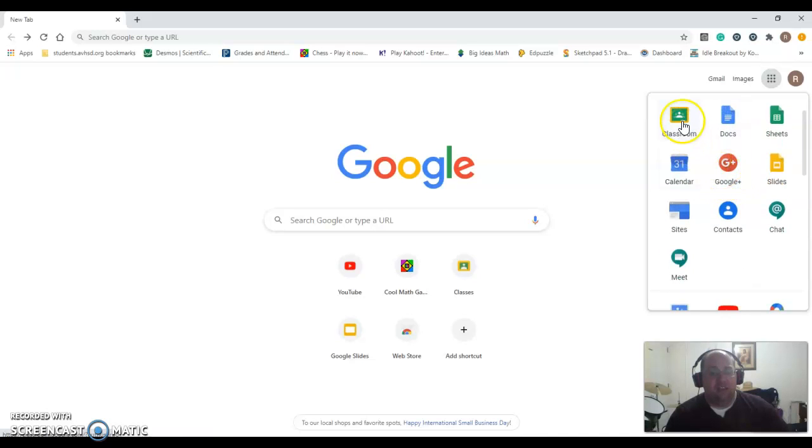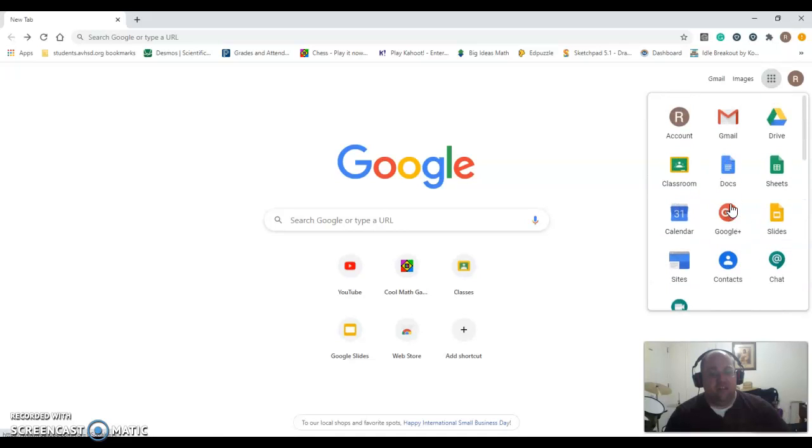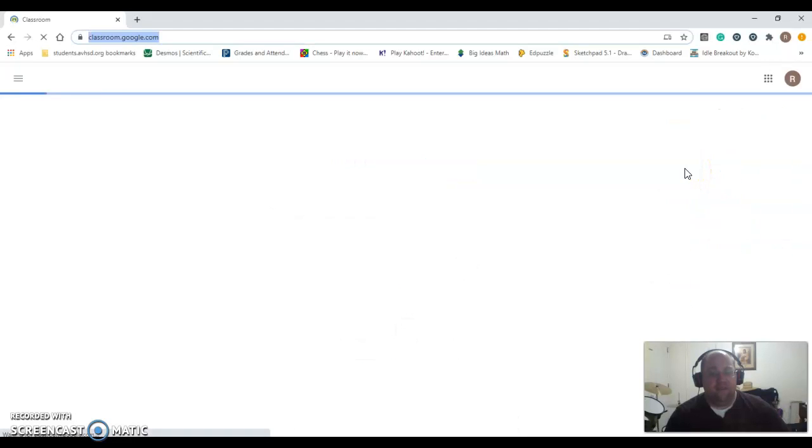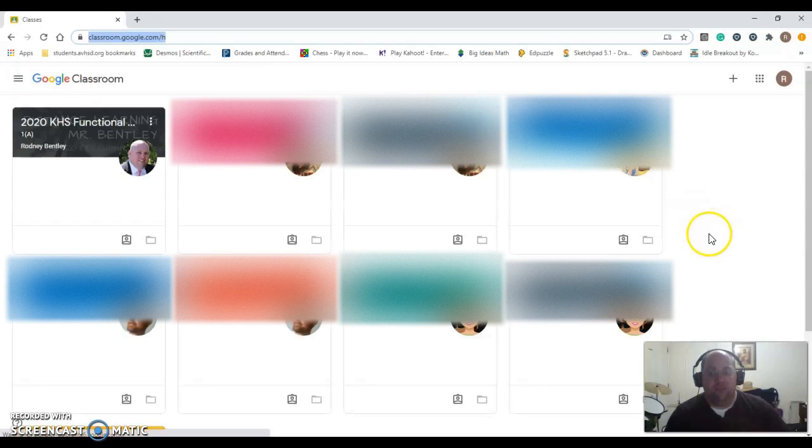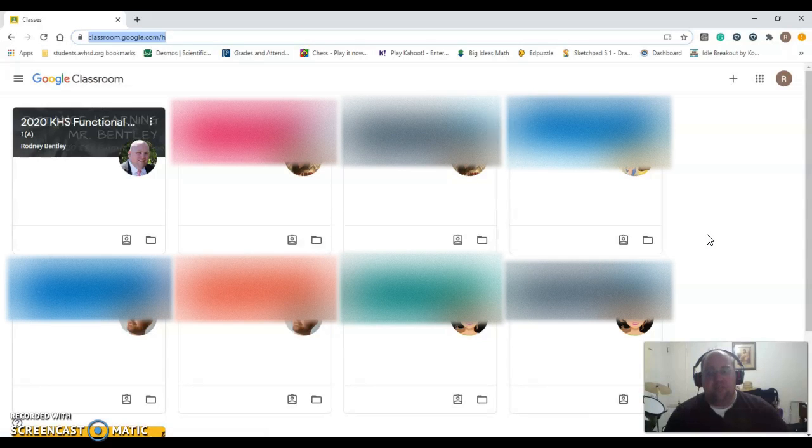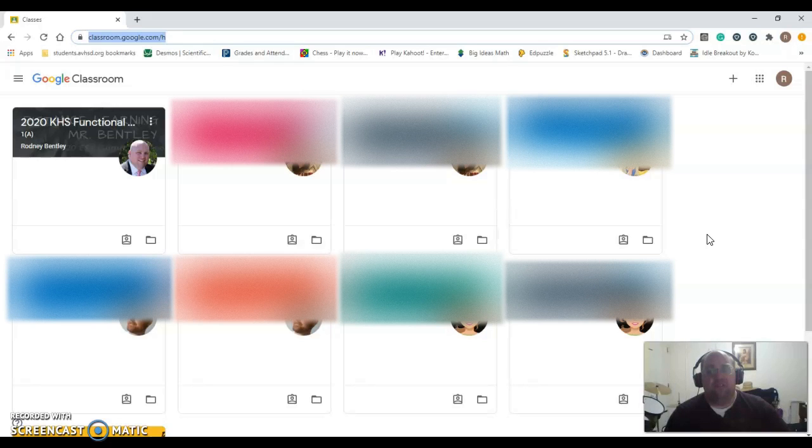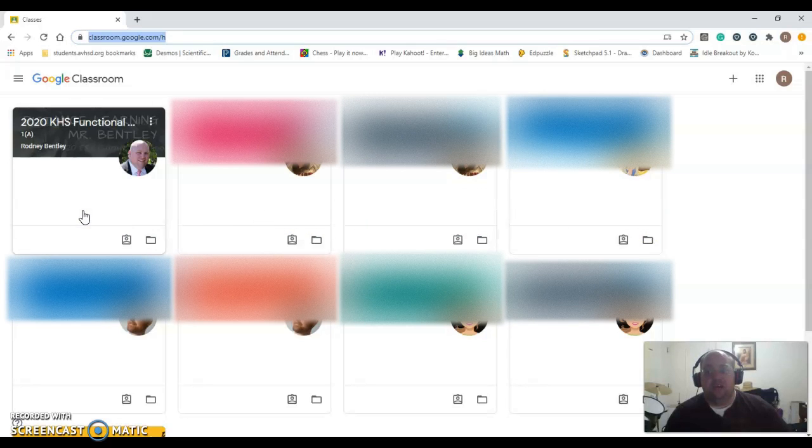You might need to scroll down to find the Classroom icon, but once you find it, you're going to select that, and it will bring up the different classes that you are currently enrolled in. This particular student already has a bunch of different classes that I've blurred out for privacy reasons. The one you're going to be most interested in, in this case, is the summer school classroom for students that are in my class.